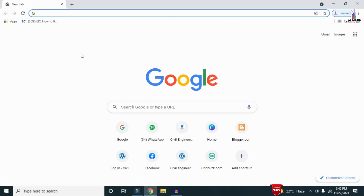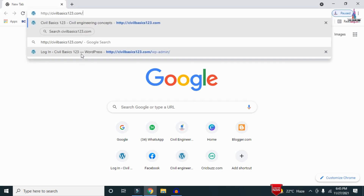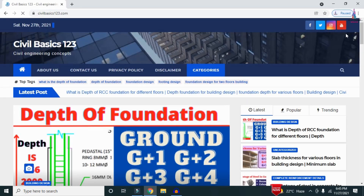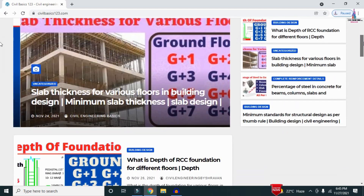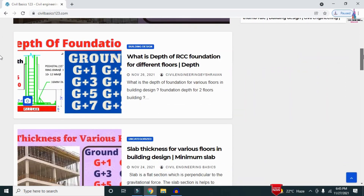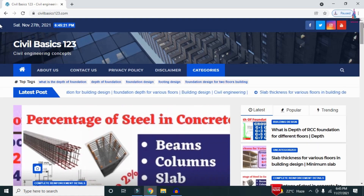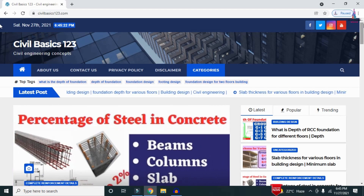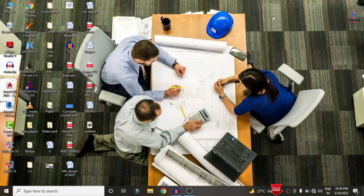For more information related to civil engineering concepts and updates, please visit my website civilbasics123.com. Type civilbasics123.com in Google so that my website will open, which consists of all detailed concepts related to civil engineering topics.